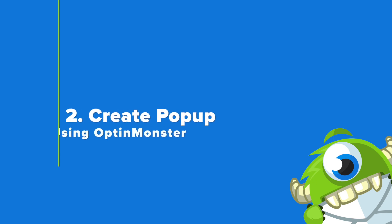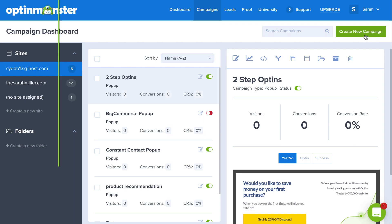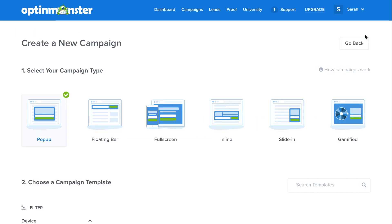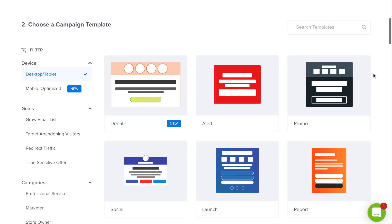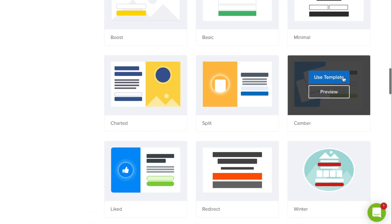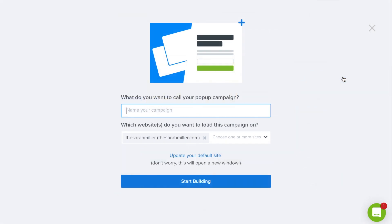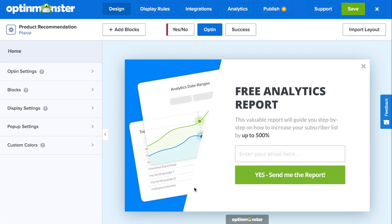Step number two is to create your pop-up using OptinMonster. In your OptinMonster dashboard, click the green create new campaign button. Then select pop-up. You can select the template that fits your design needs. For this tutorial, we'll be using the Camber template. Then name your campaign, select your online store in the dropdown, and you can start building.